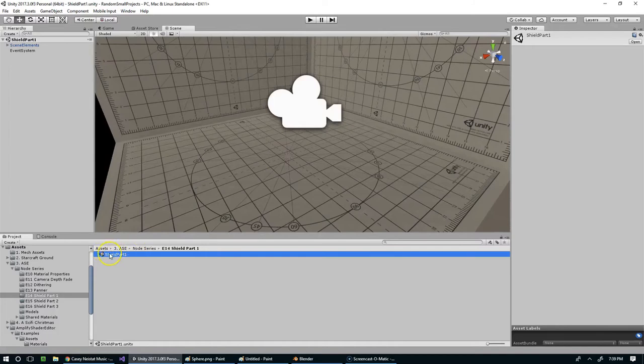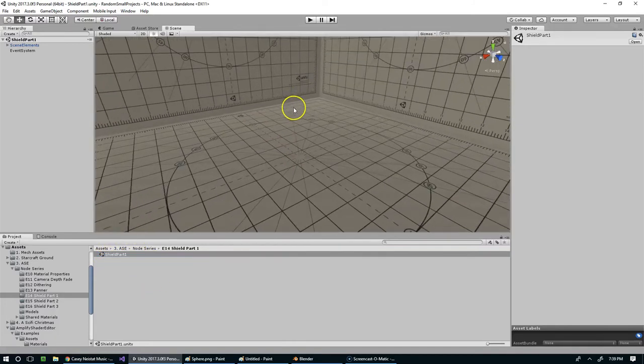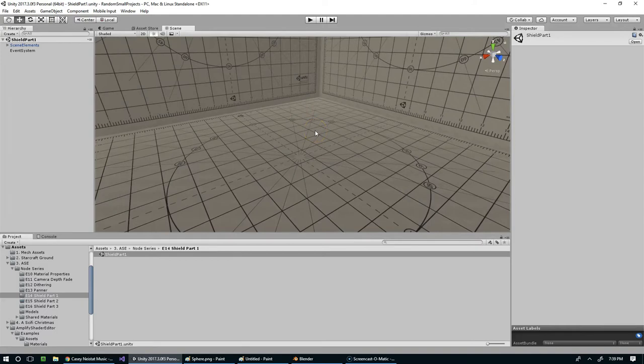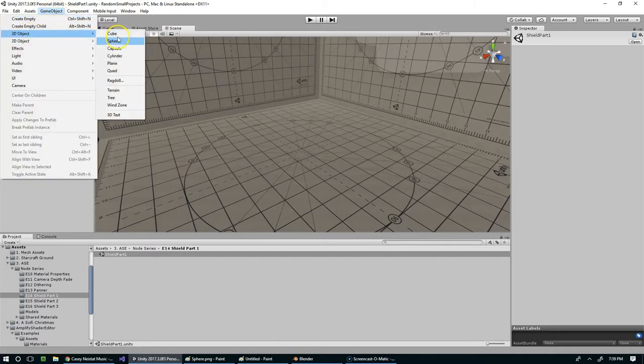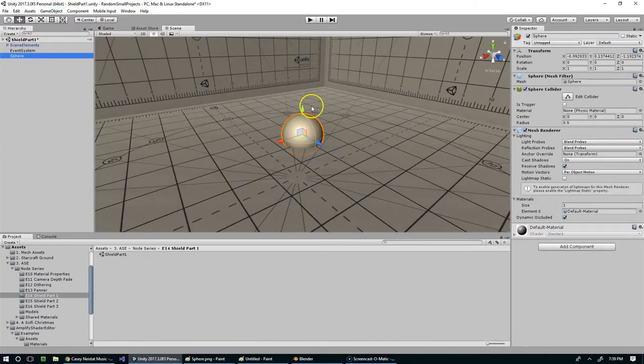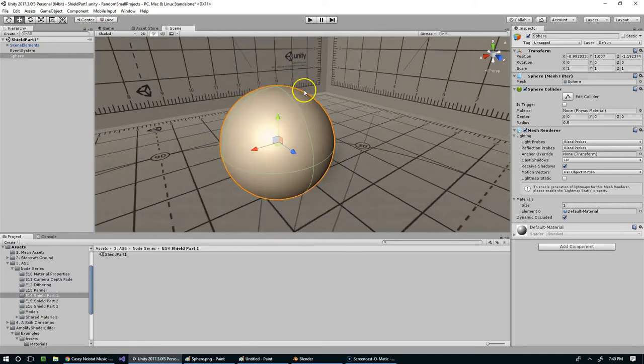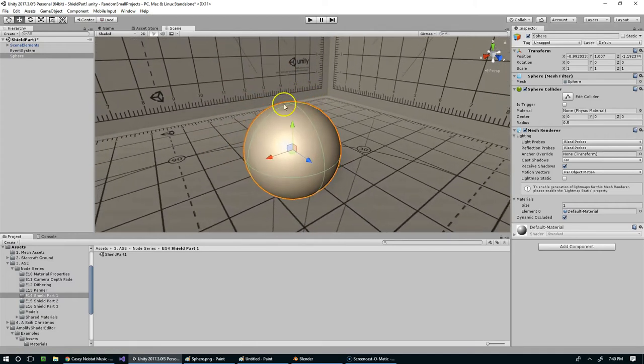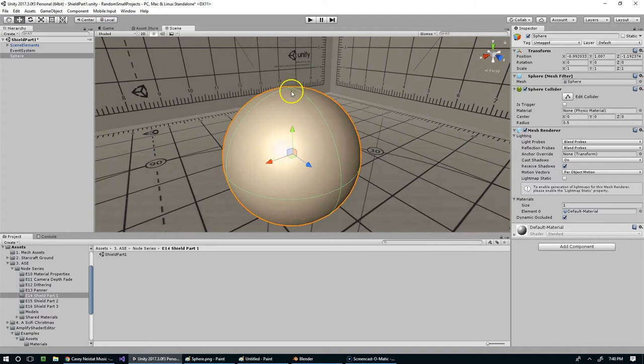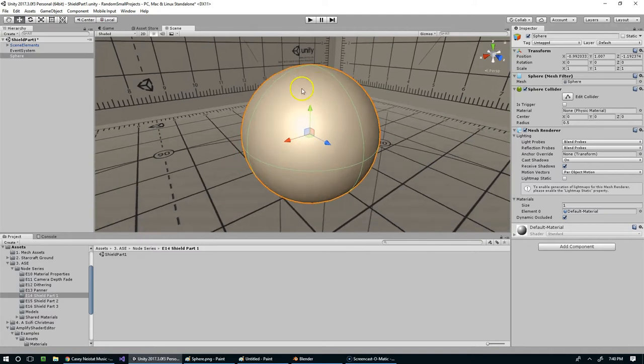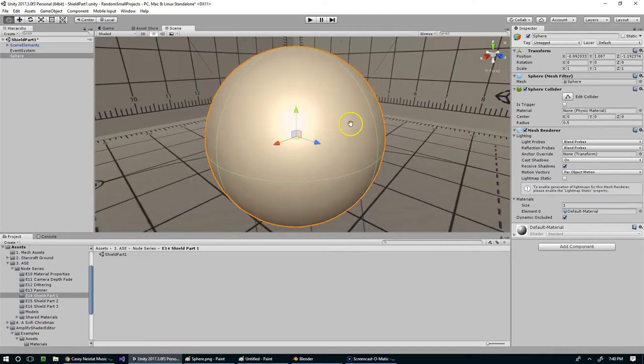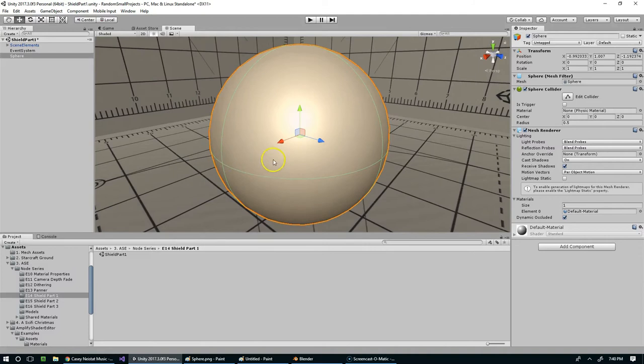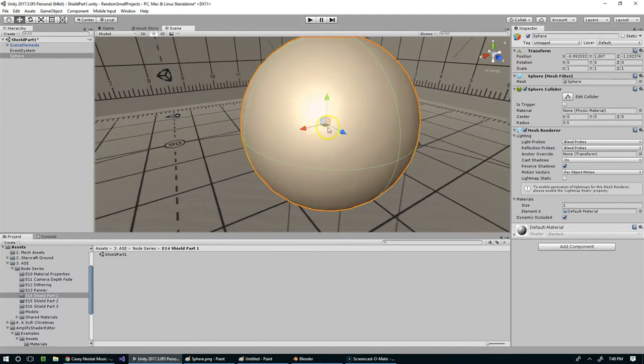I'm going into E14 shield part 1, and if you want access to this scene and the materials we create here you can find it on GitHub. I think it'll be github.com slash evan daily slash random small projects. Now I'm going to add a sphere to this scene, and we're going to create an amplify shader effect.